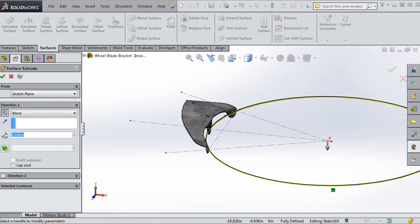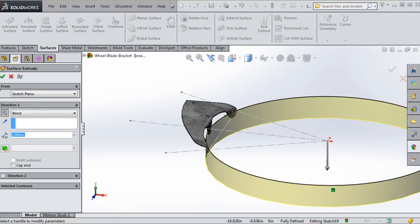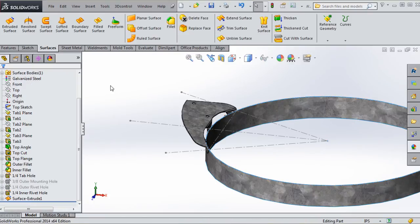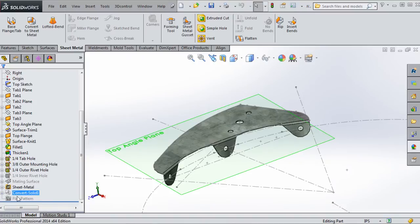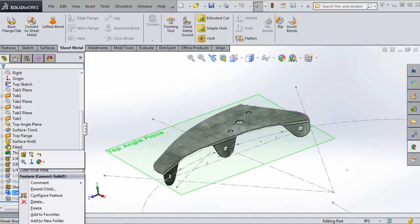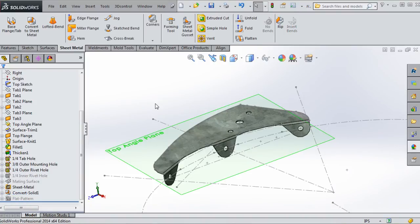By the end of the tutorial, you will have created a part that will be ready for insertion into our virtual assembly with the windmill wheel blade and with its sheet metal flat pattern ready for fabrication in the shop.